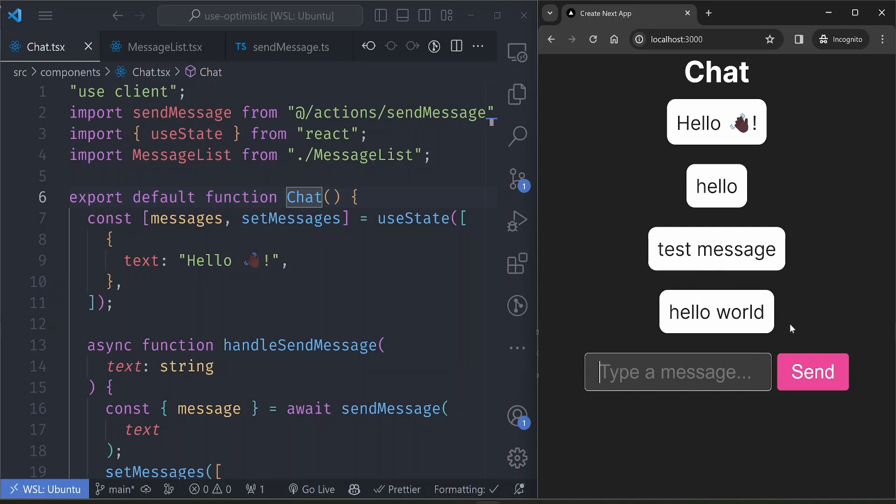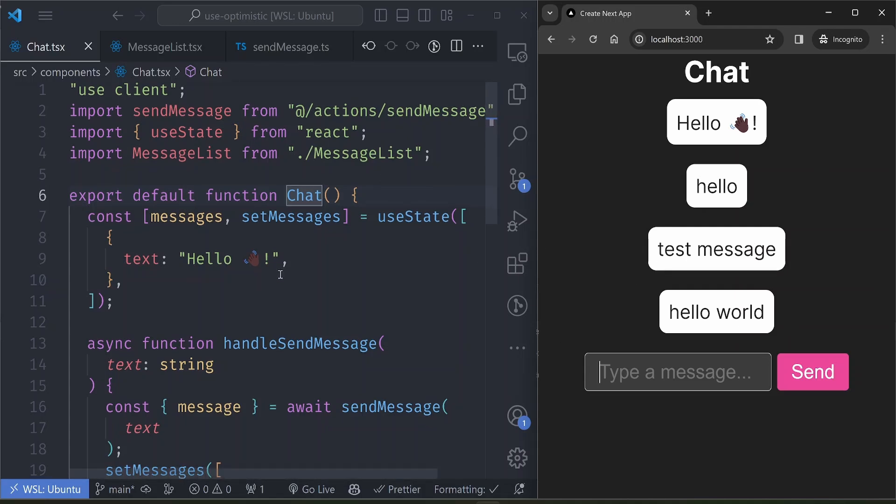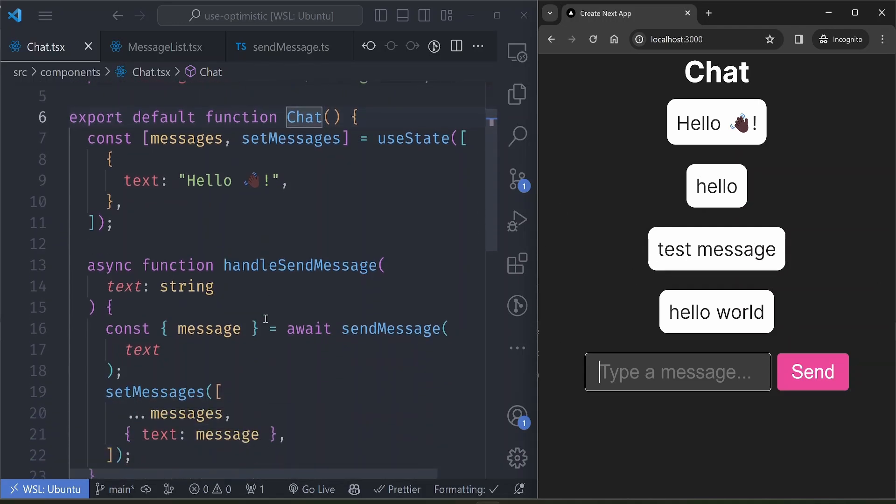So optimistic UI is you're able to predict the result that an action will produce and you're able to update your UI even before the result is sent back to you. So you update the UI while the request is being sent in the background.